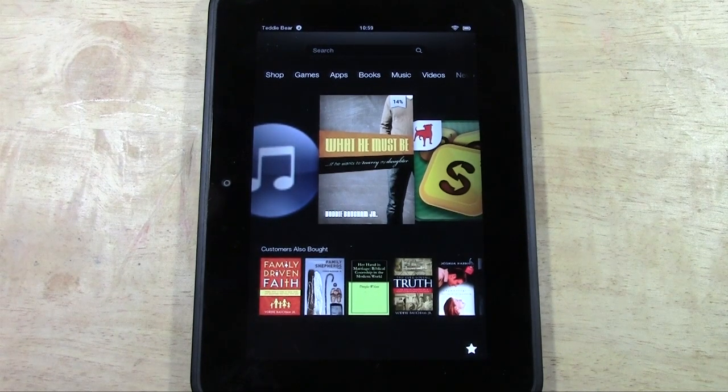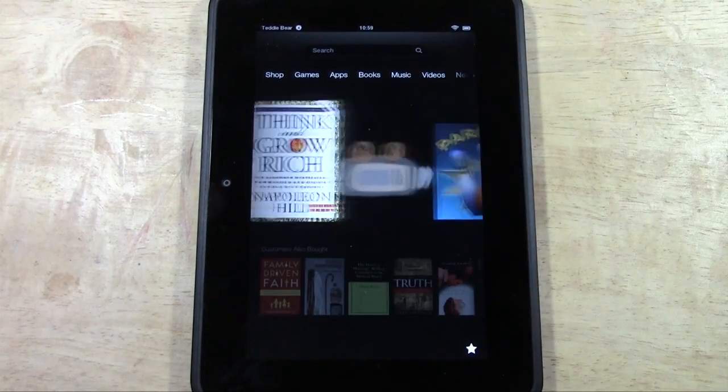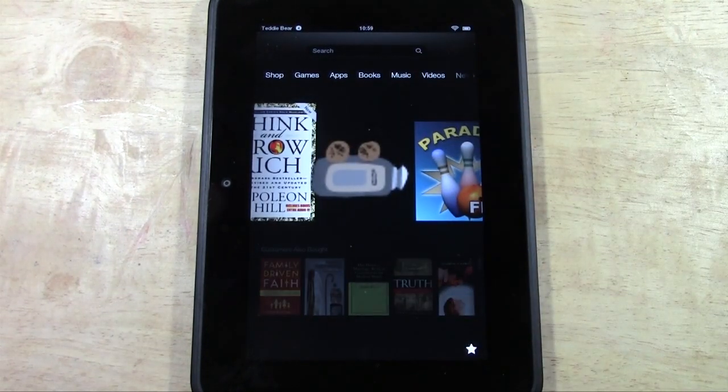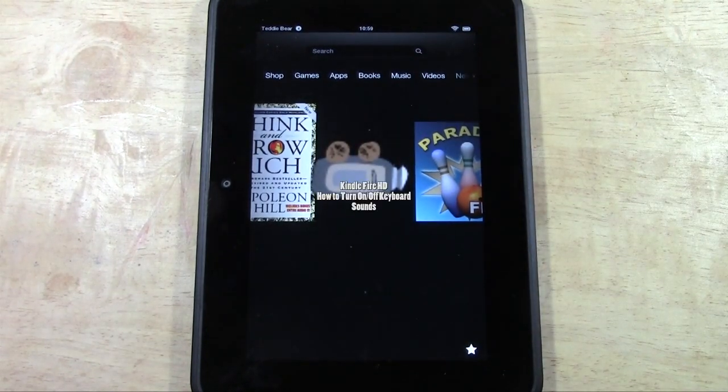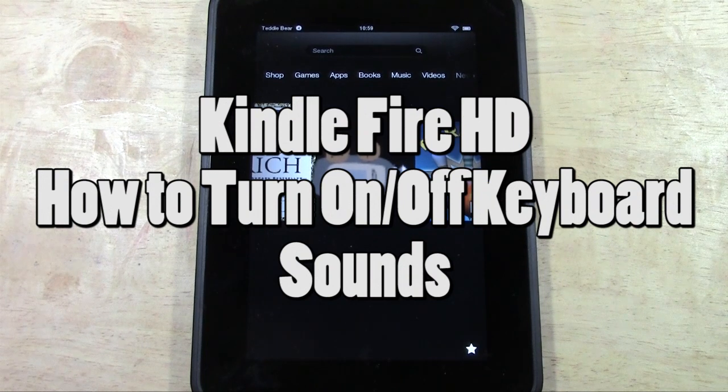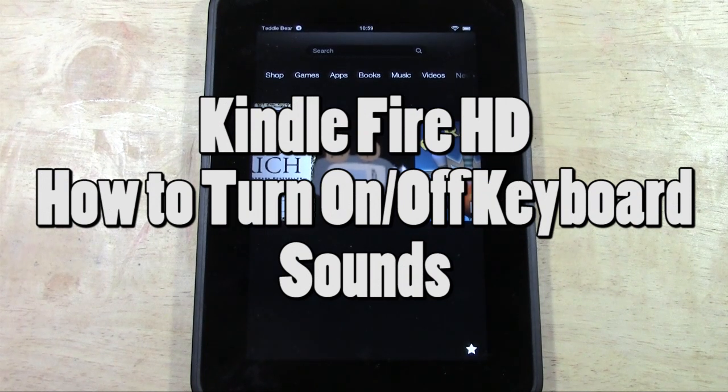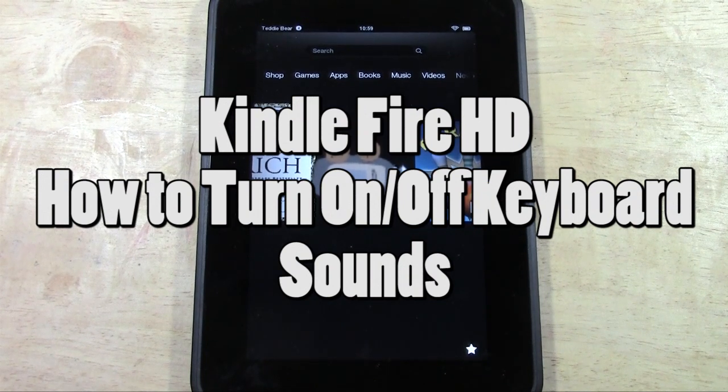How's it going out there? Welcome from H2 Tech Video. Today I want to show you how to turn on or turn off the keyboard sounds.